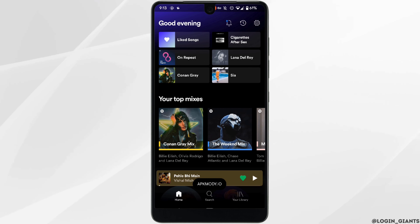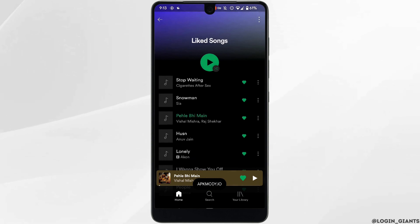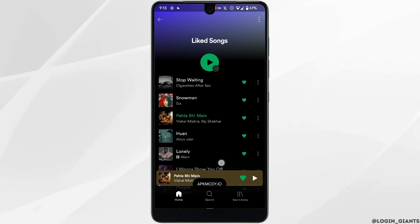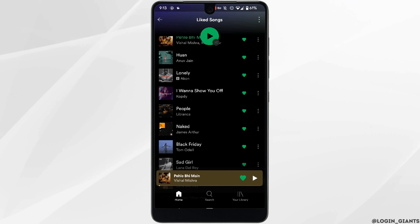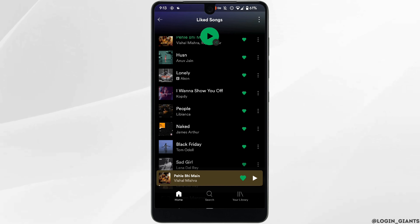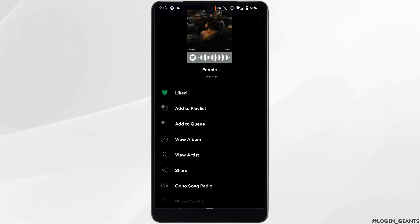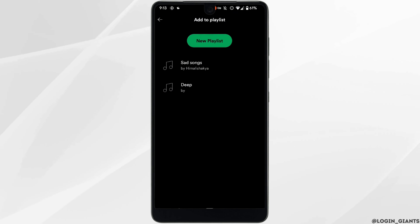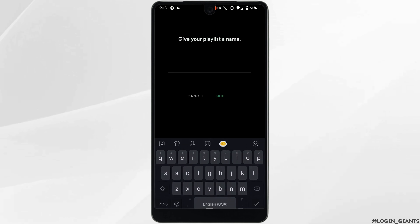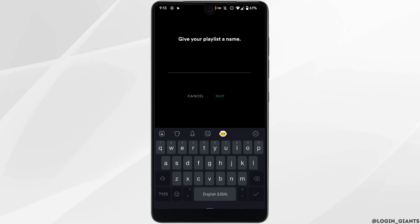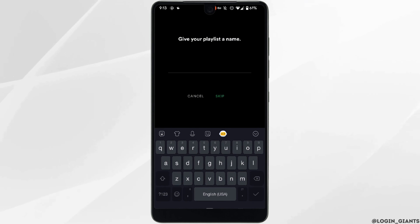Once you are in, head over to the song that you want to add to your playlist. Tap on the three-dot menu, then click on 'Add to Playlist,' and then click on 'New Playlist.' You will need to give your playlist a name — you can enter any name that you prefer.